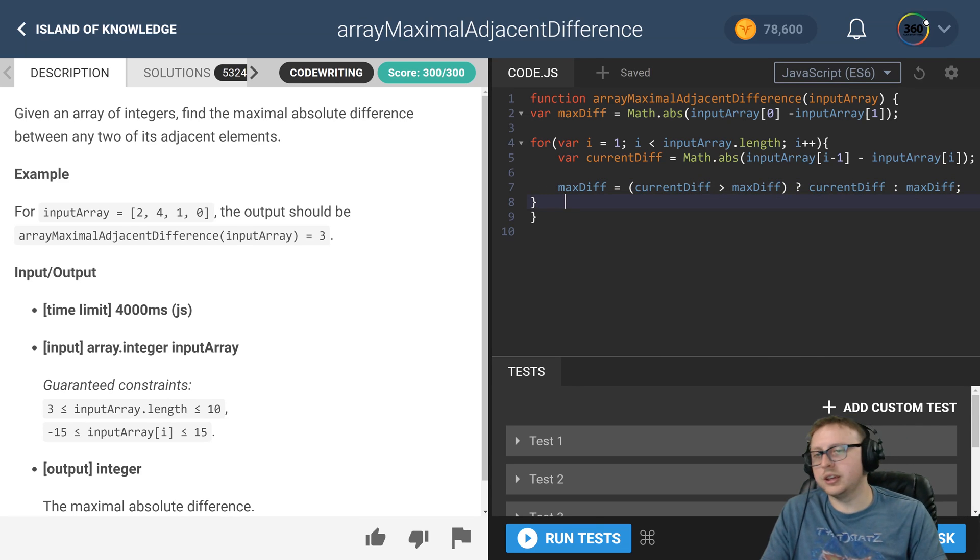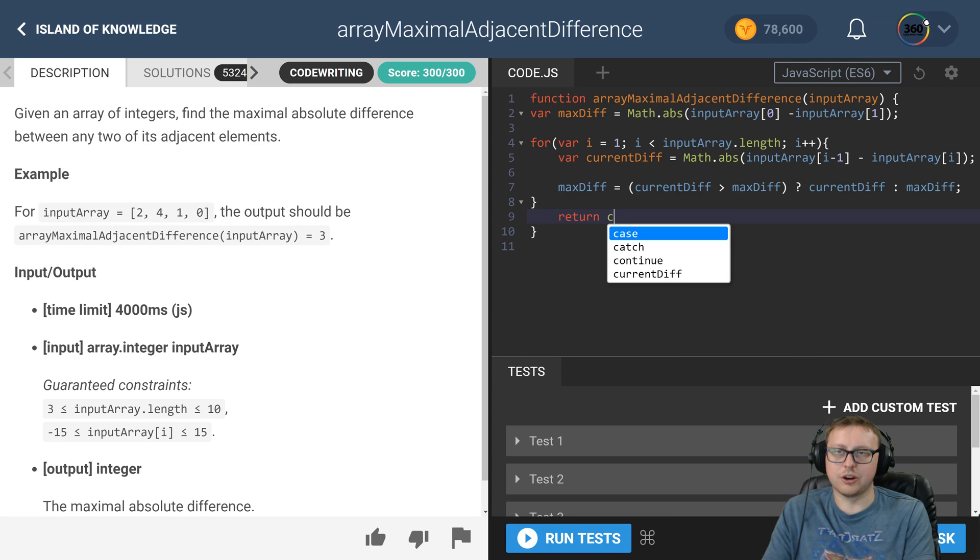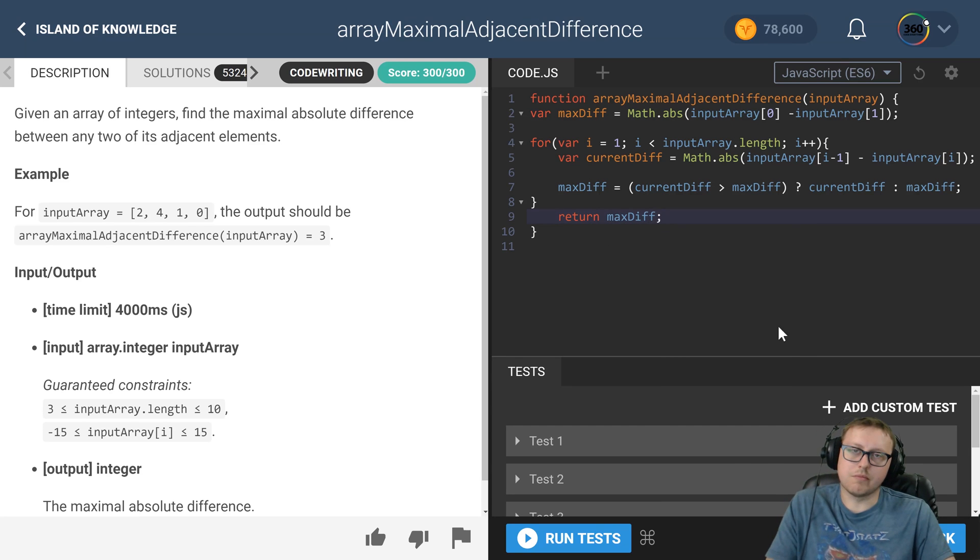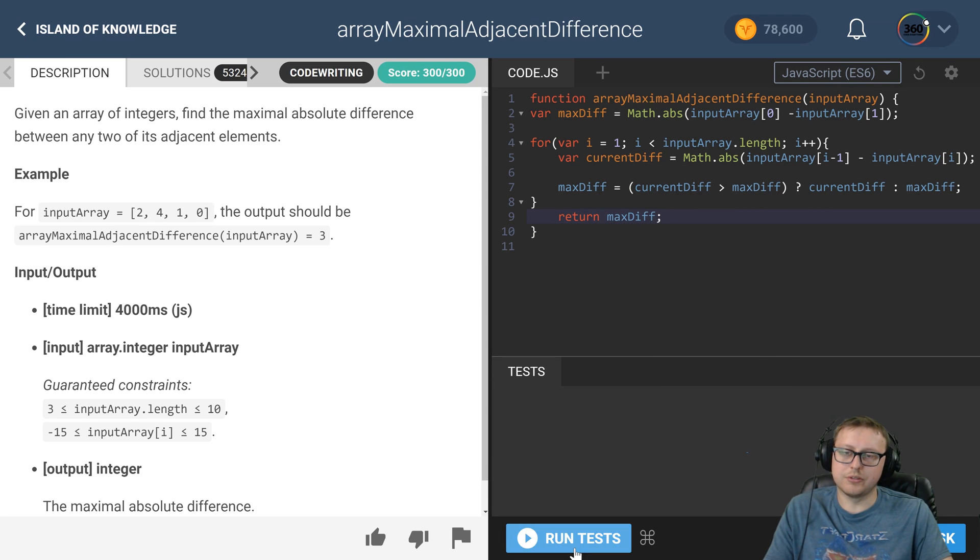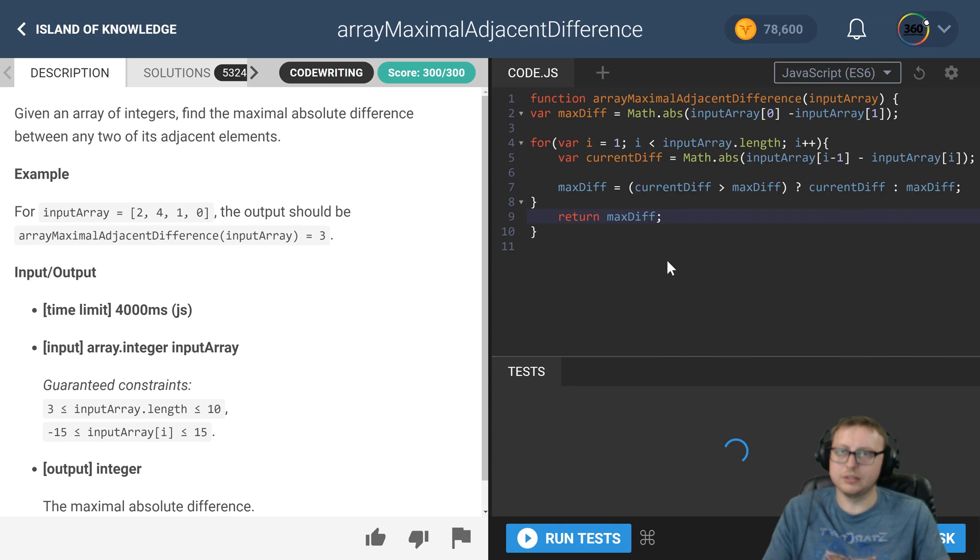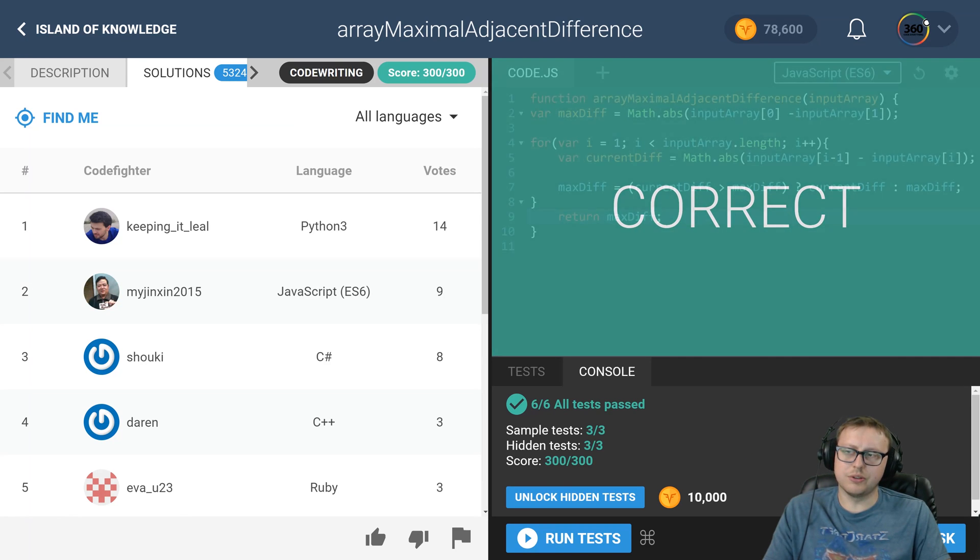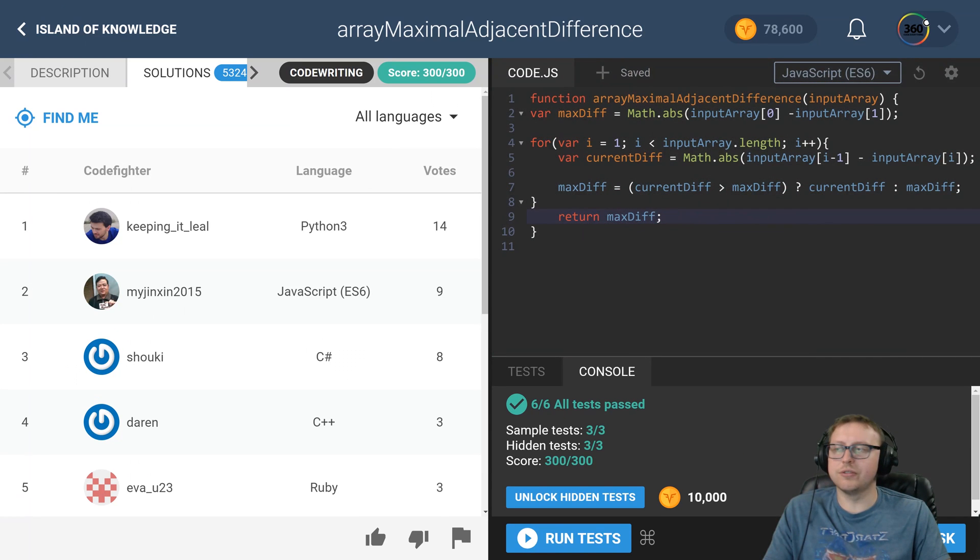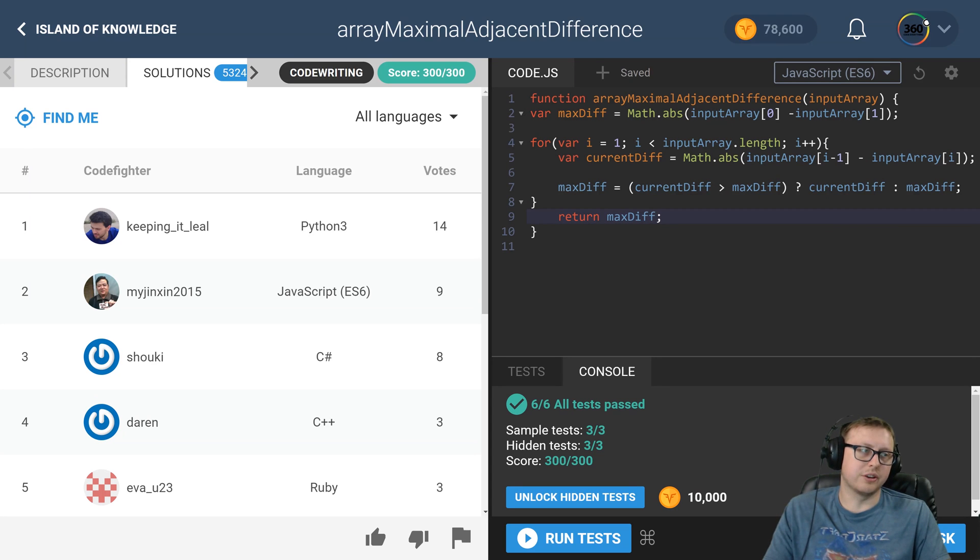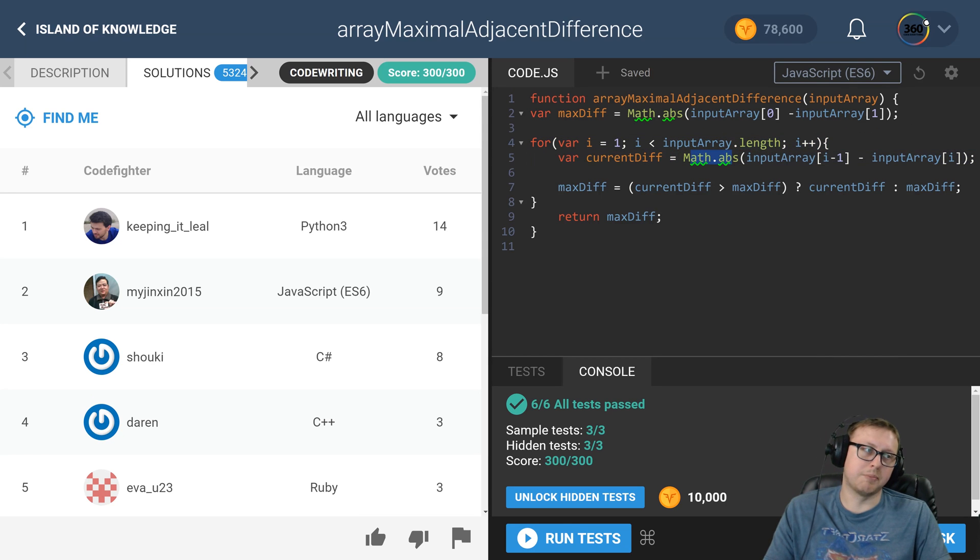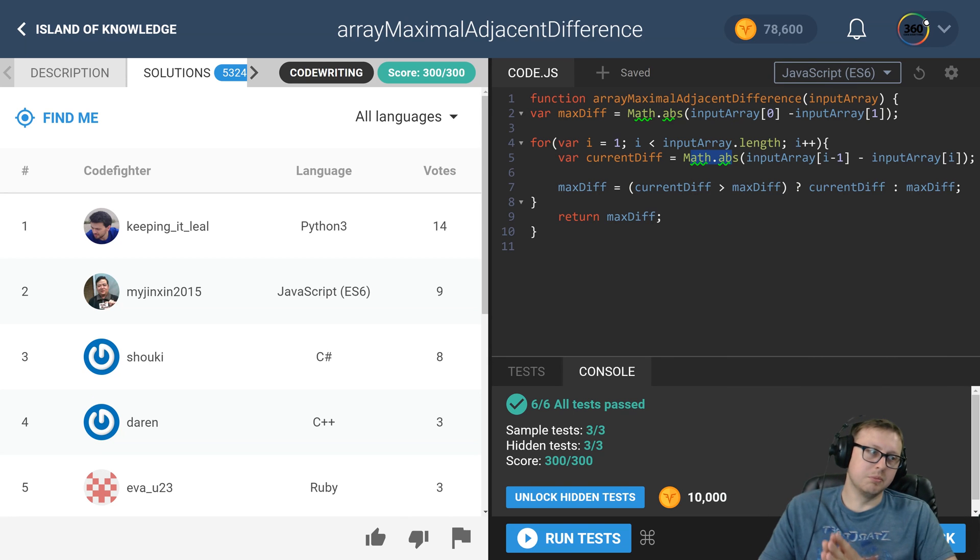At the end here we're just going to return our max_diff. Assuming no syntax mistakes, I think that's it. Submit it. Kind of a strange one for being so deep into it, but CodeFight's difficulty is all over the place. Maybe if you didn't know about the Math library it might have been a little bit harder.